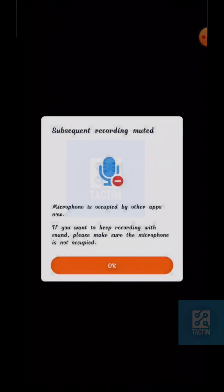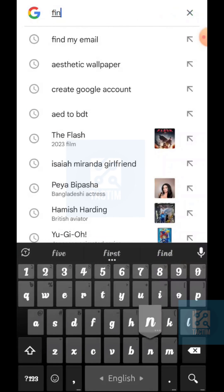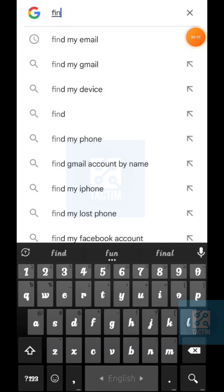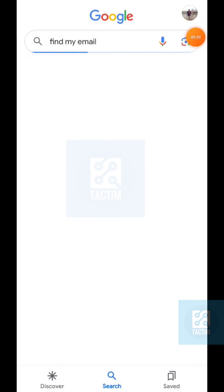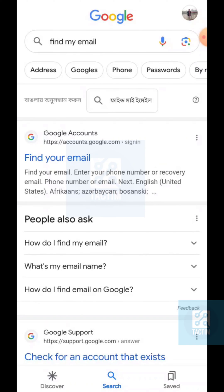and search for 'find my email'. After searching, just go to the very first website, 'Find Your Email'.